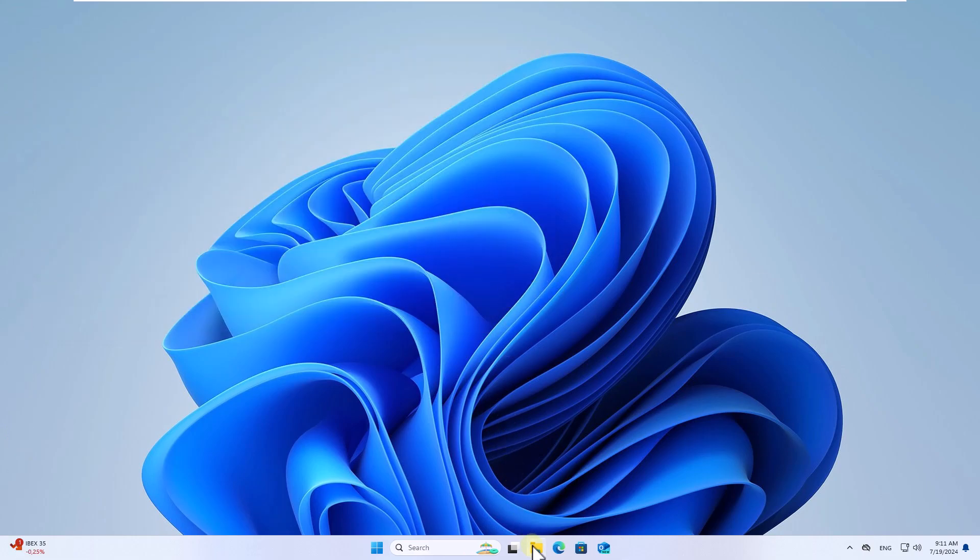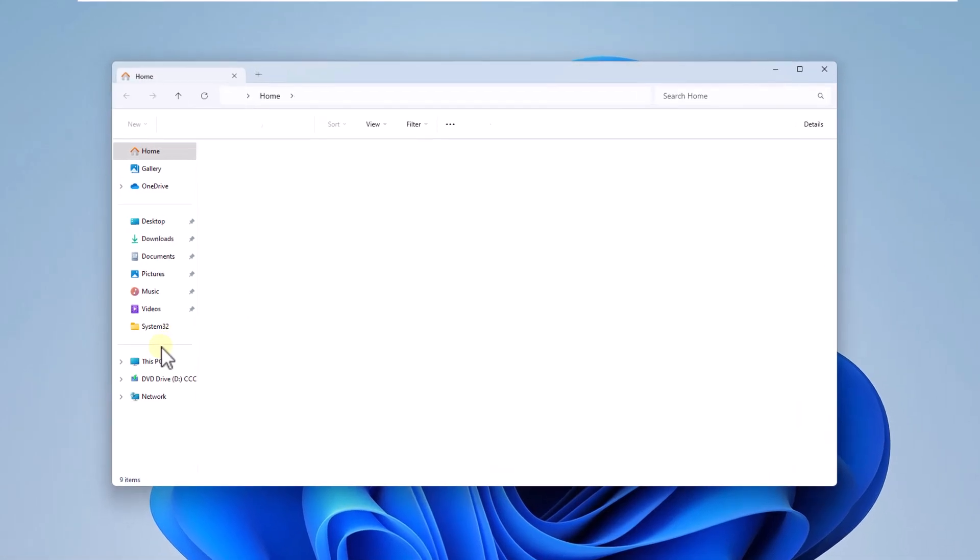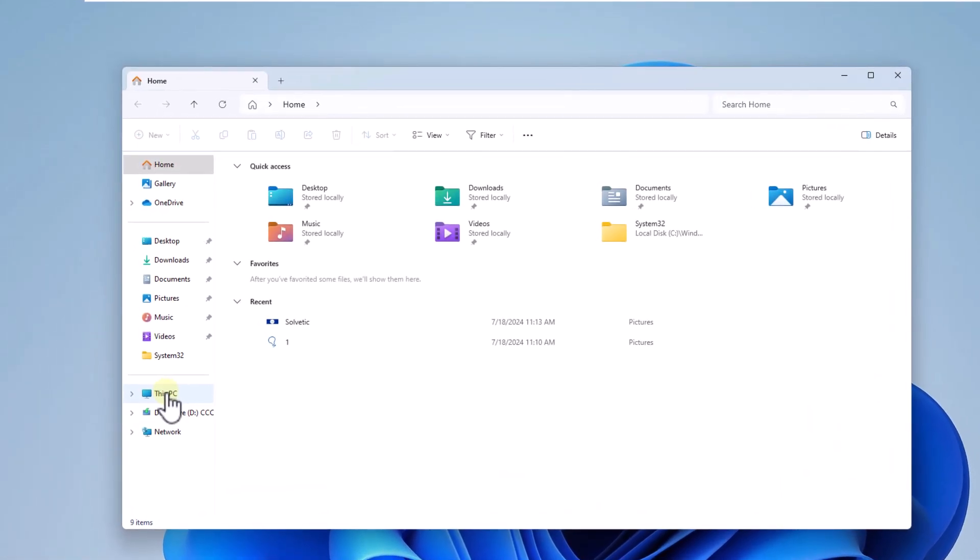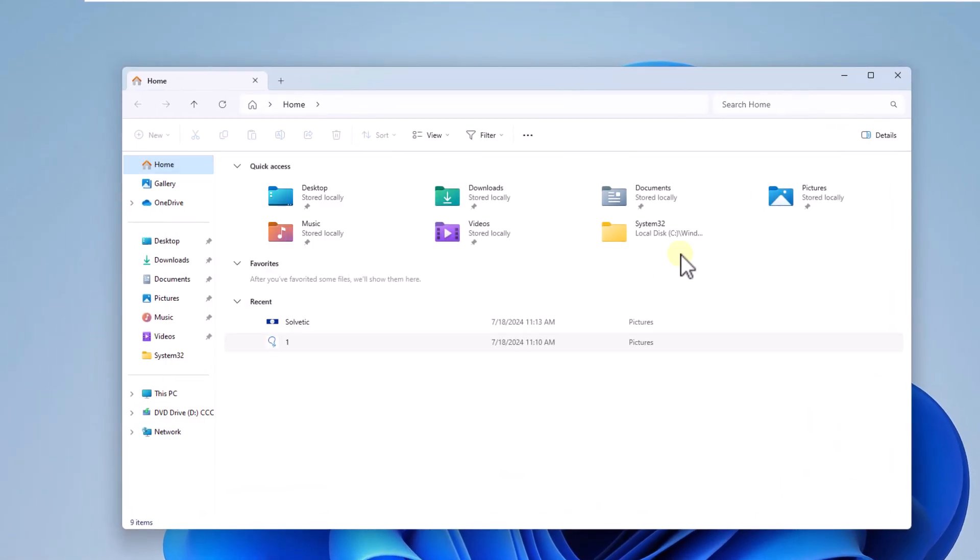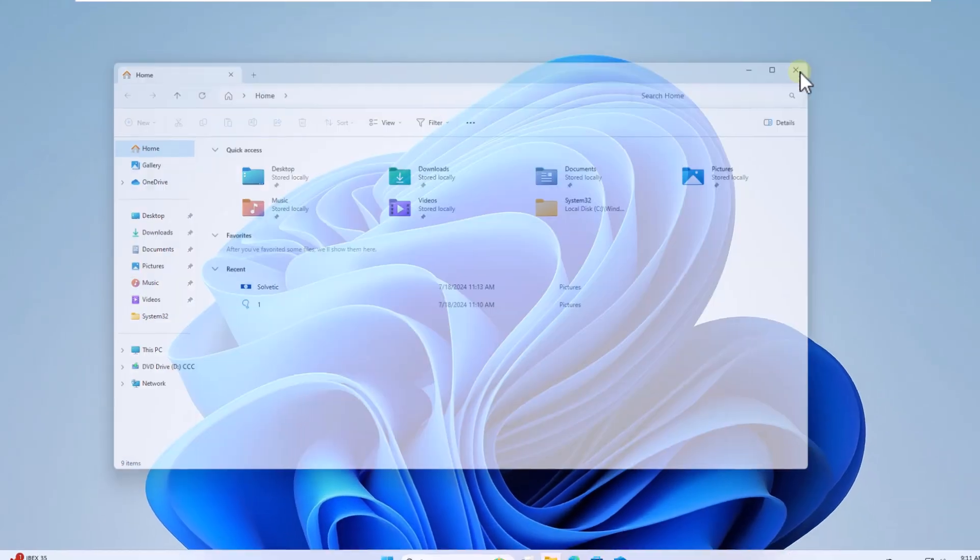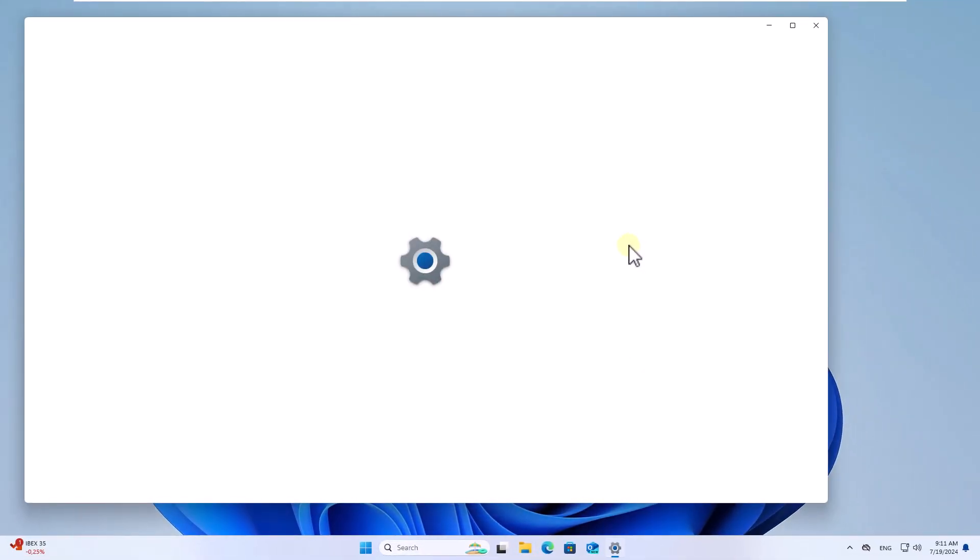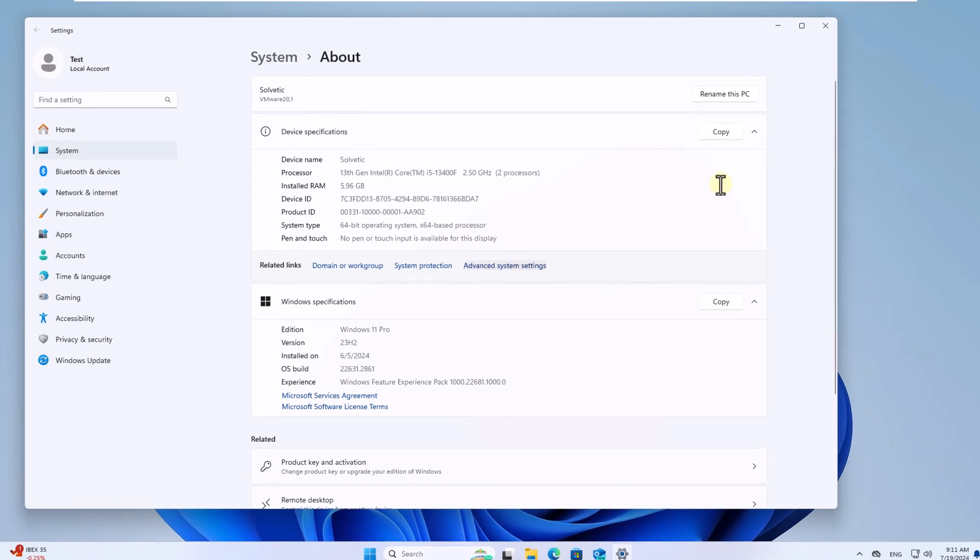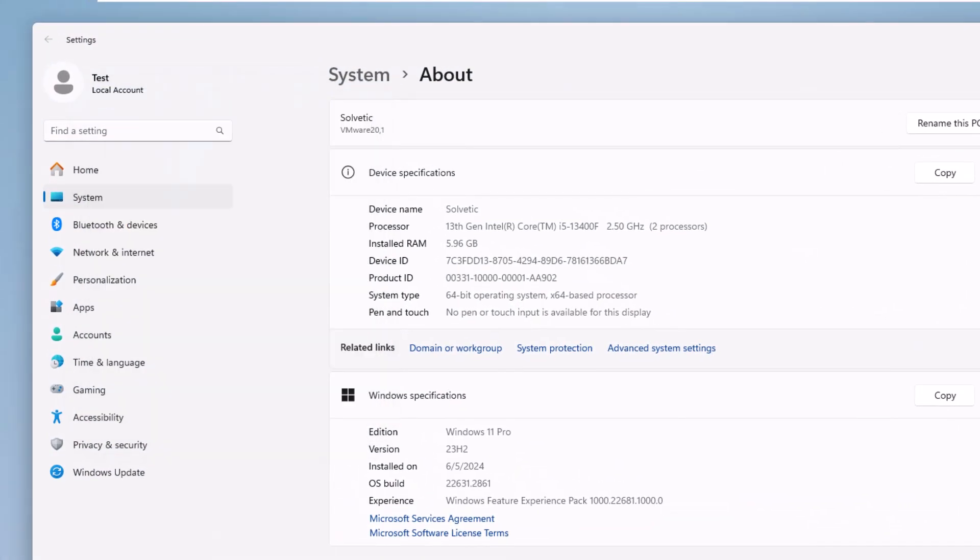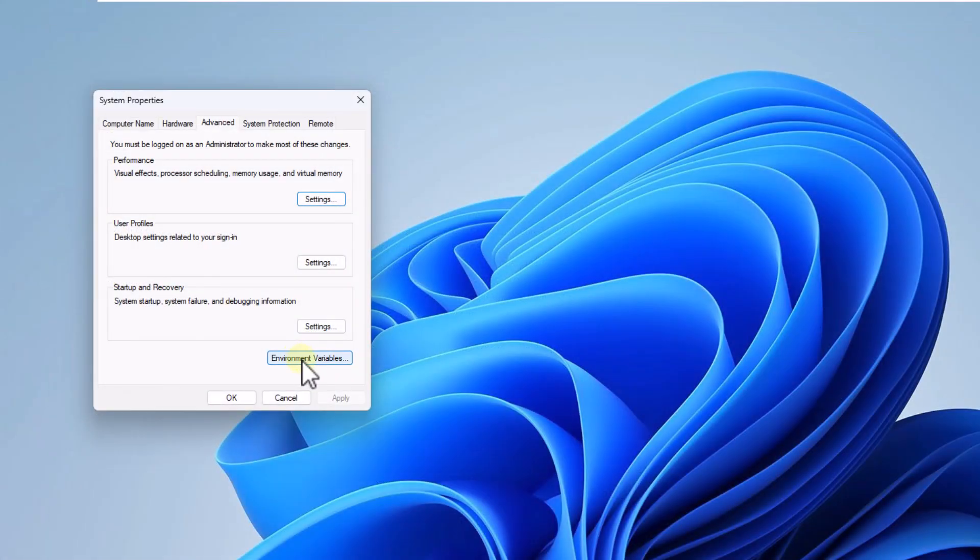Alternatively, open file explorer. Here, right click on this PC and choose properties. Click on the line advance system settings. In this window, click on the button environment variables.